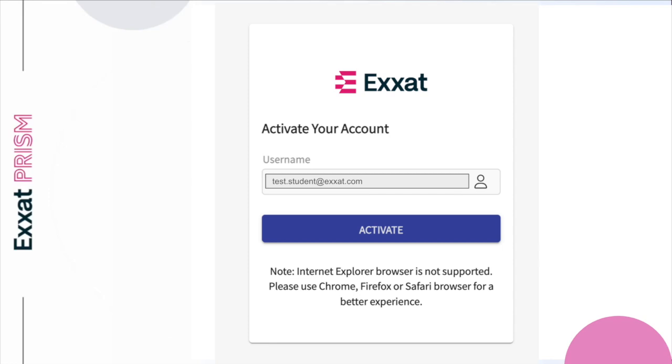For single sign-on accounts, click on the link in the email and you'll be prompted to activate your account. Enter your school email address, then select the Activate button. You will then be taken to your school's login page. Login to your school portal and you will be redirected to the ExSat site.